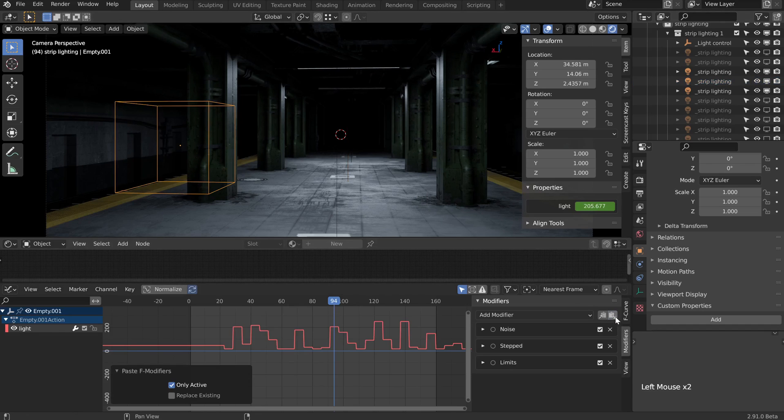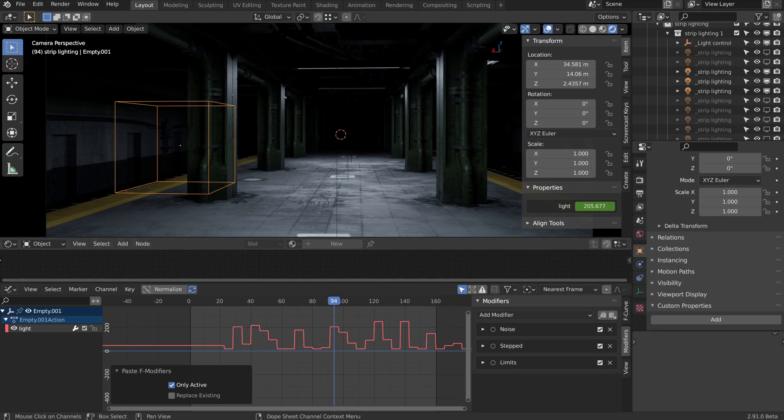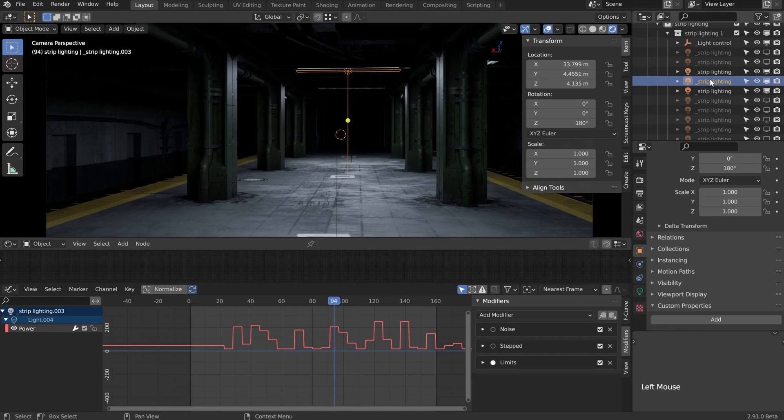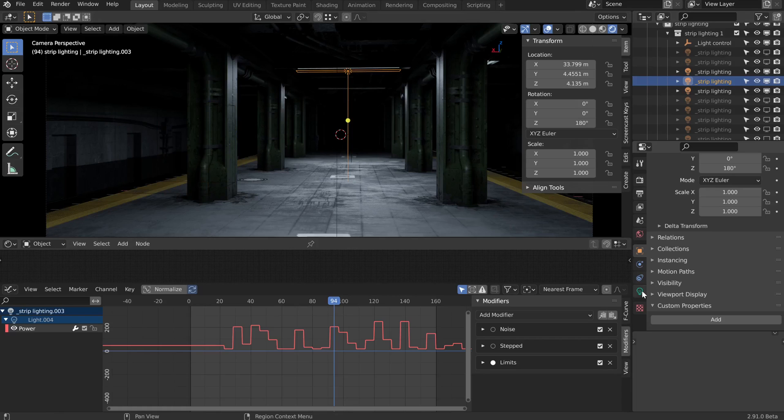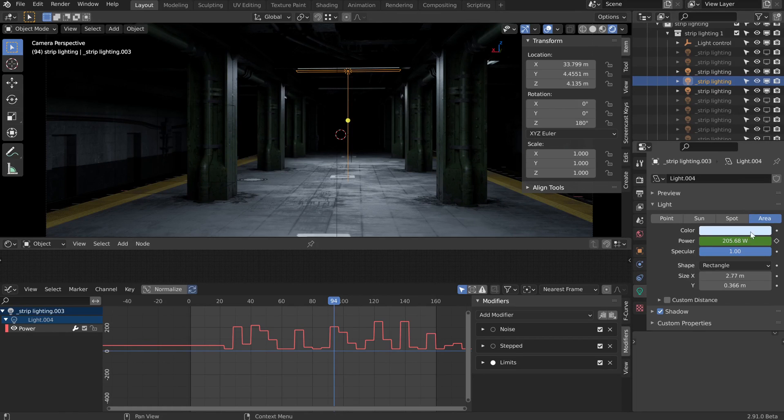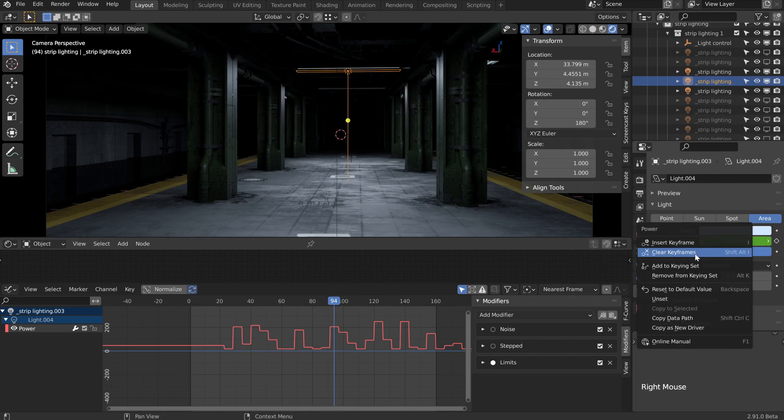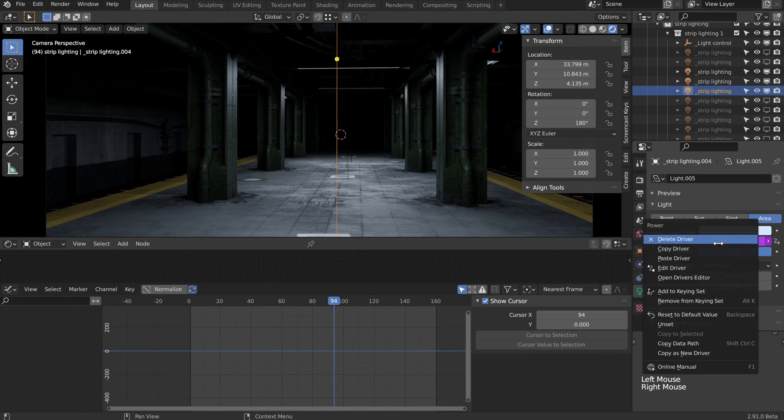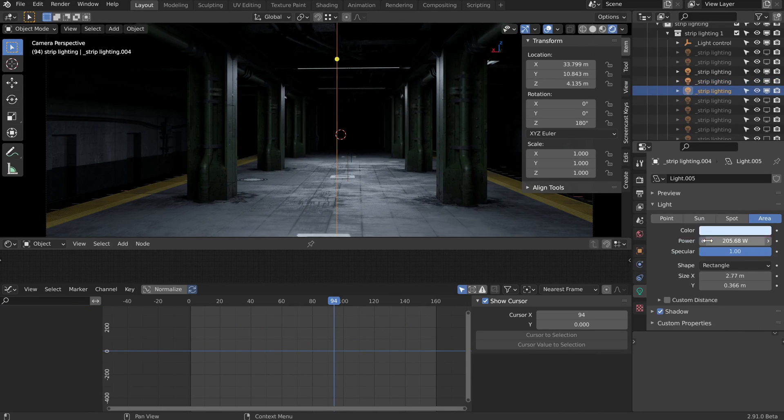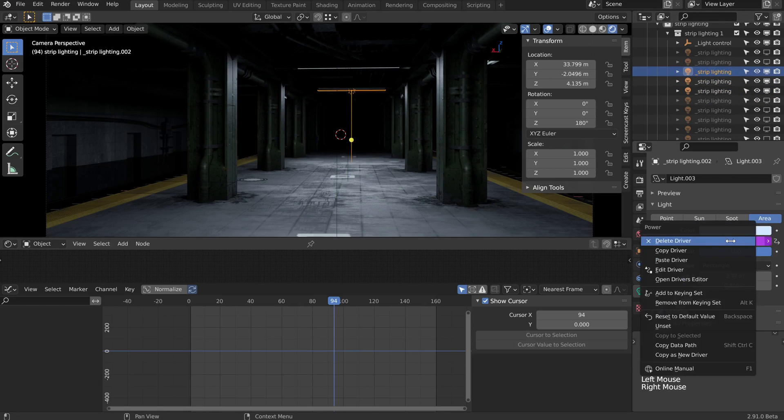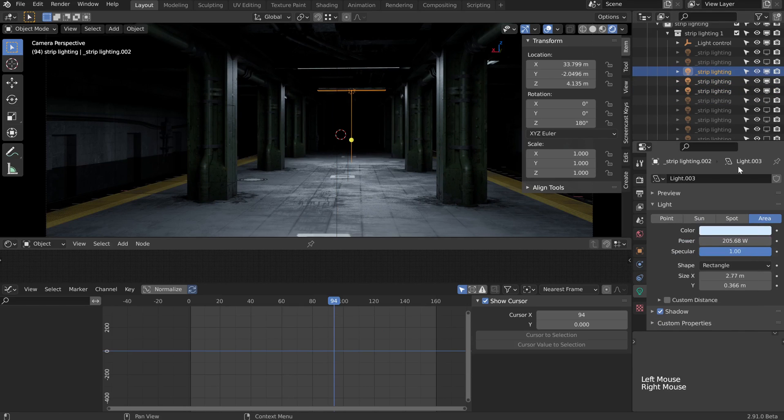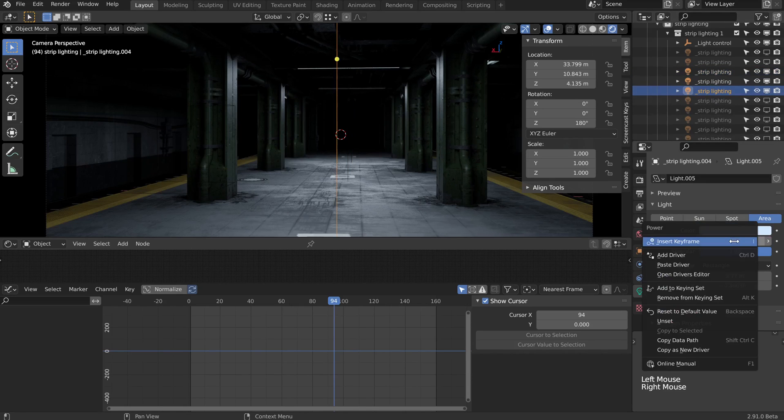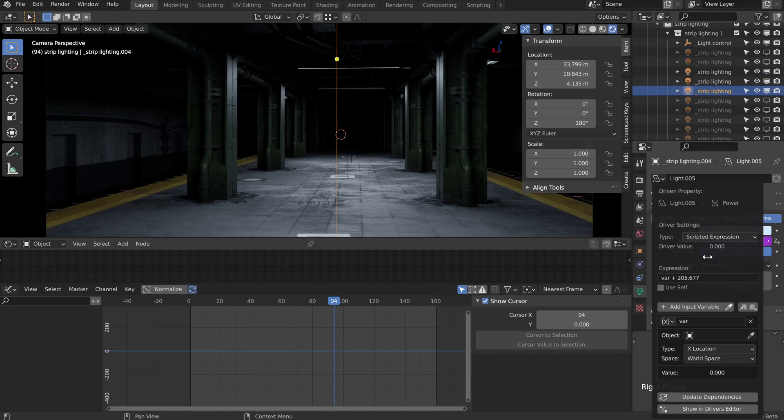Now I can clear all the animation data that we had on the lamps. First I'll find the main lamp that was driving them all and right click and clear those keyframes. Now I can select the other lamps and right click and delete those drivers. Nothing is being driven anymore, so we need to set up our new driver that we can copy to all of the other lamps.